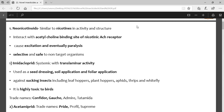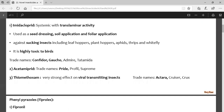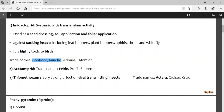Examples of neonicotinoids include imidacloprid, acetamiprid, and thiamethoxam. These are systemic with translaminar activity, applied as seed dressing. Imidacloprid is highly toxic to bees. Trade names are very important — questions will come from this novel insecticide group regarding trade names.